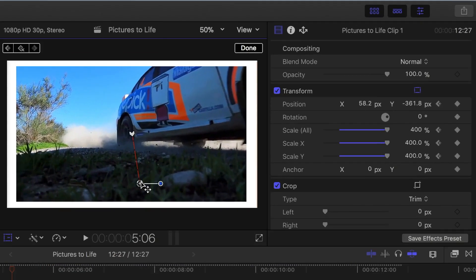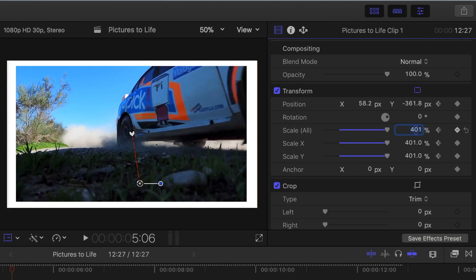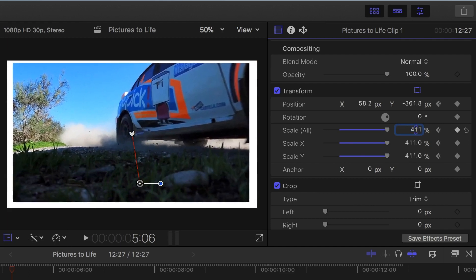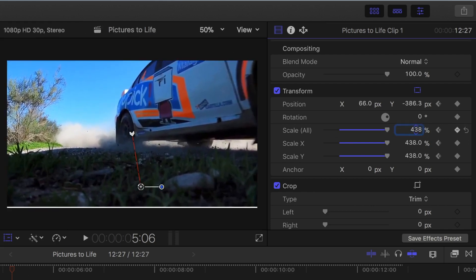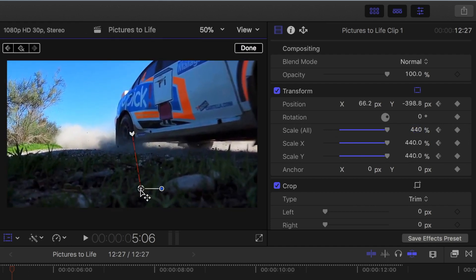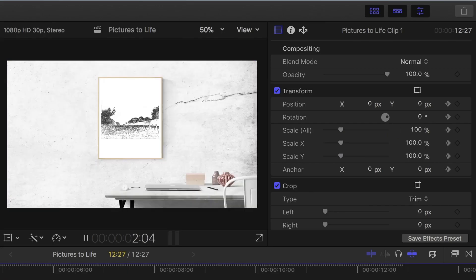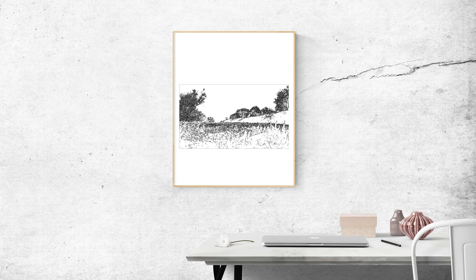Remember, if you run out of room on your scale slider, you can click on this number and use the up and down arrow keys to keep going. Let's take a look and see how our finished effect looks like.